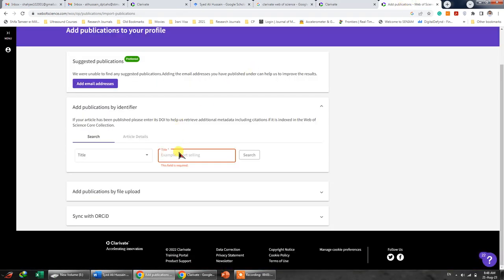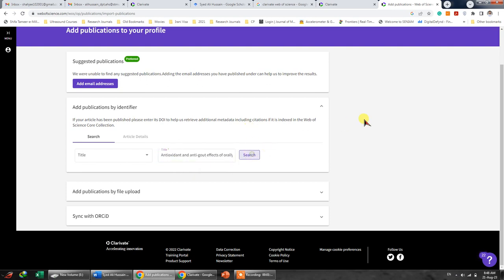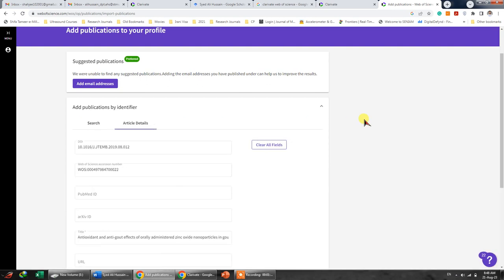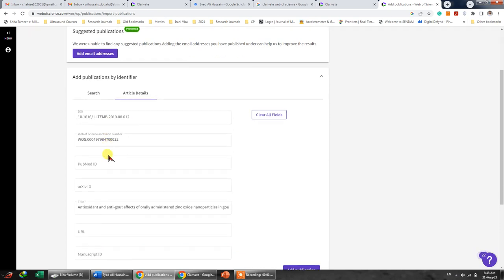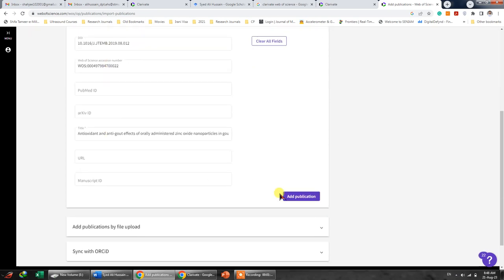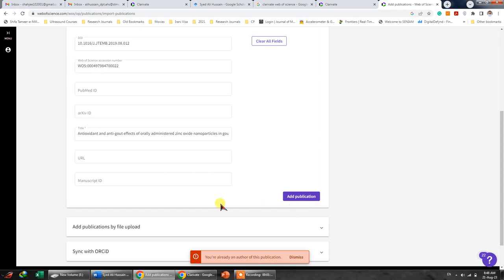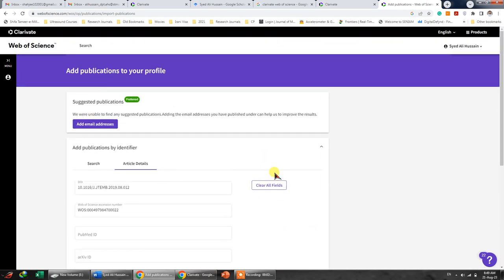And there we go, we need to click and search. Now see, it has shown all of these things and then you can click Add Publication. Because this is already in my repository, it will not add, but in your case it will be added.